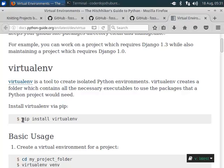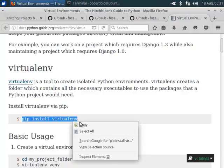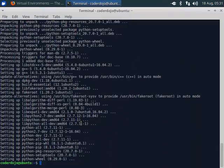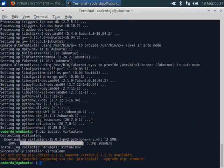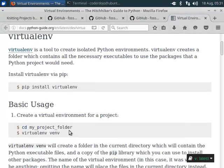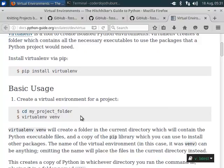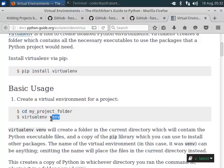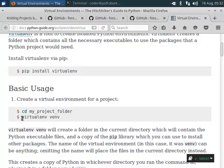We can pip install virtualenv. We don't have a projects folder, we just do it in the home folder. And virtualenv.